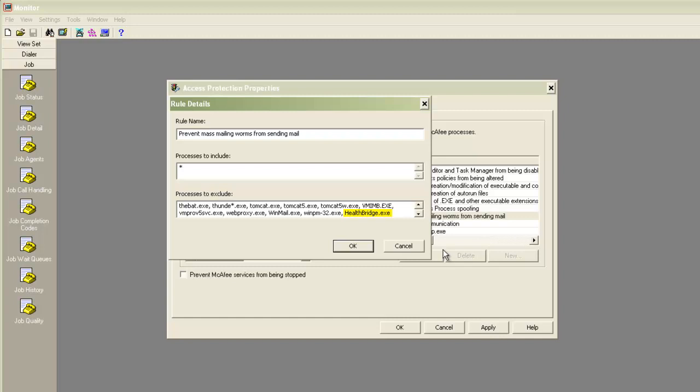So in this video, we saw how to set up the email server and email notifications in Avaya Proactive Contact. With that, we come to the end of this video.